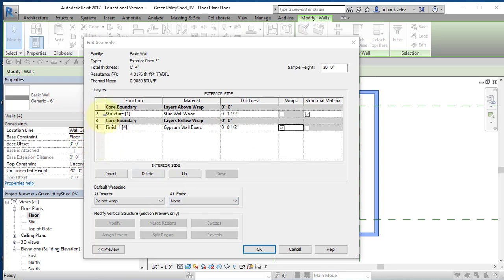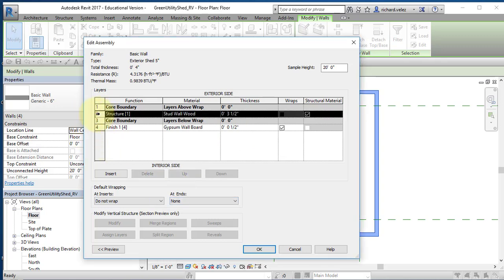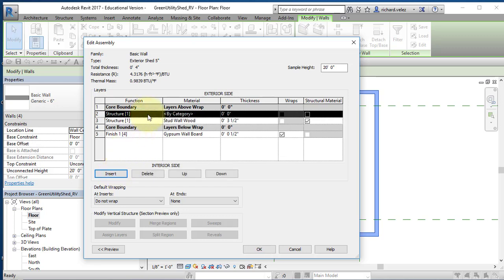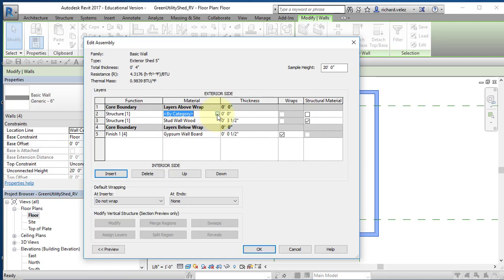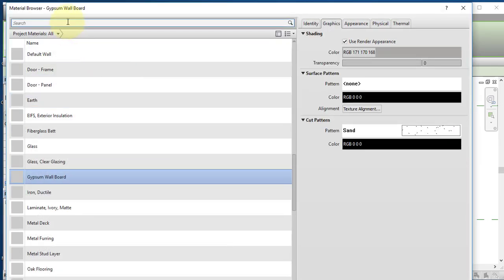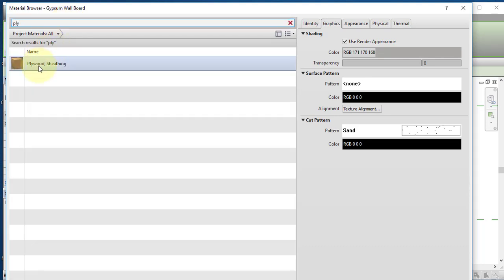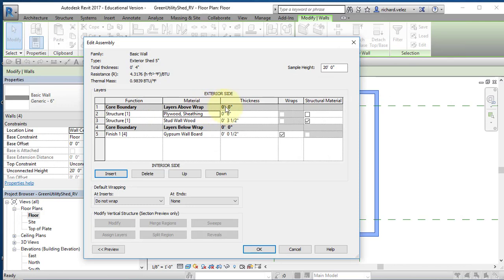I'm going to add another layer. I'll highlight line item two and select insert. I'm going to add my plywood sheathing, and it's going to be structural. So I'm going to include it here in between the core boundary — the structural part of the wall. I'll select the material browser, look for plywood, select it, and change the thickness of the plywood to three quarters of an inch.